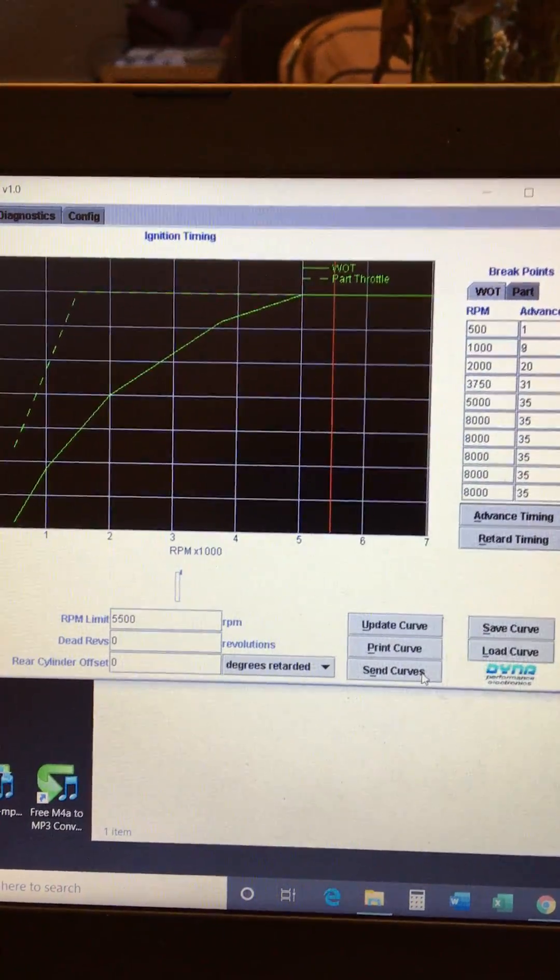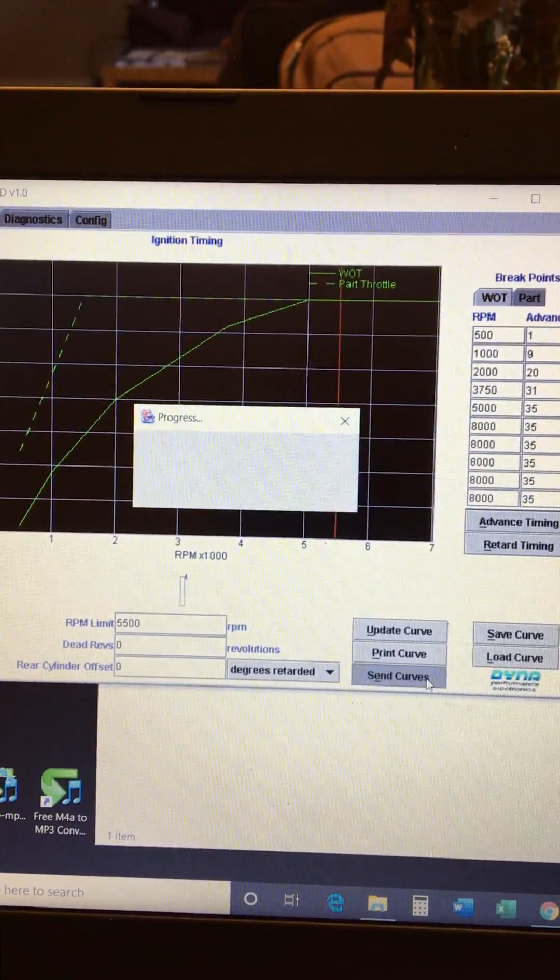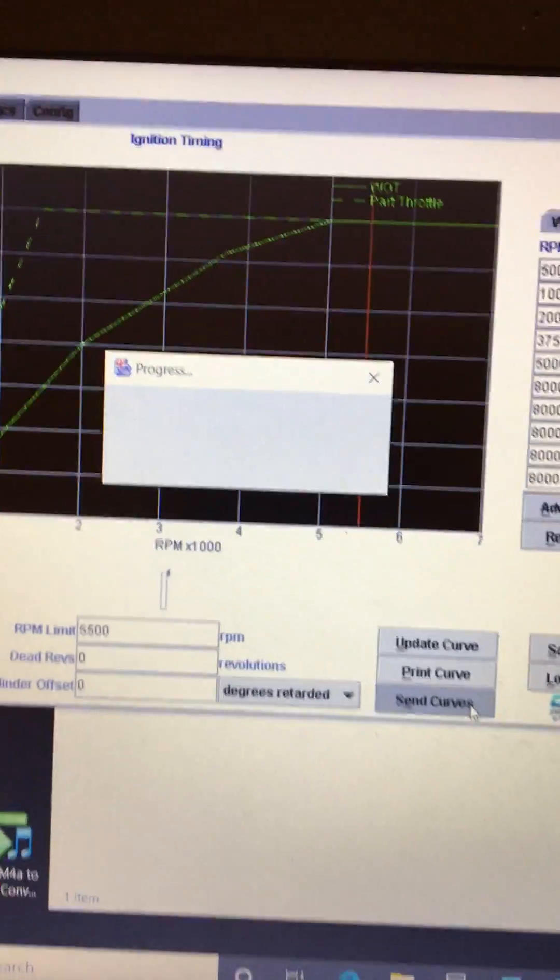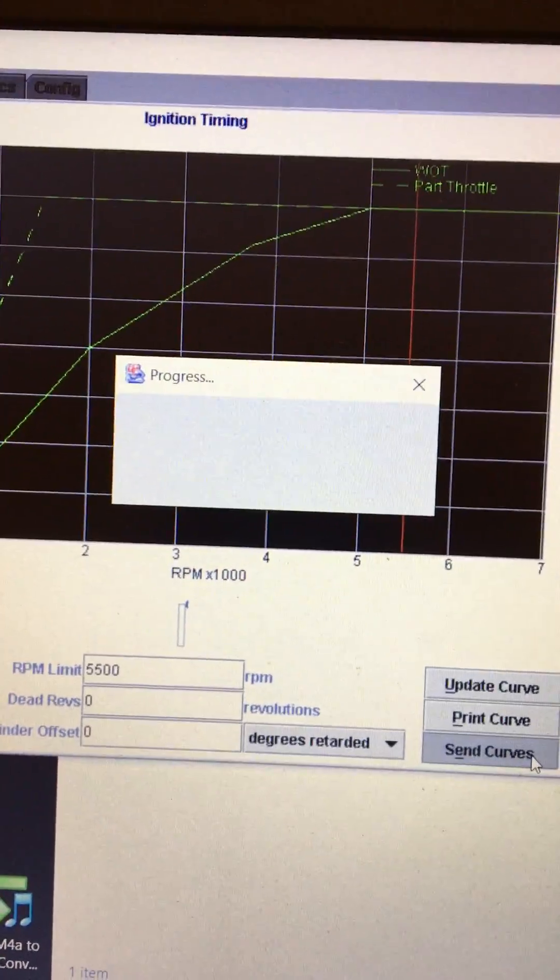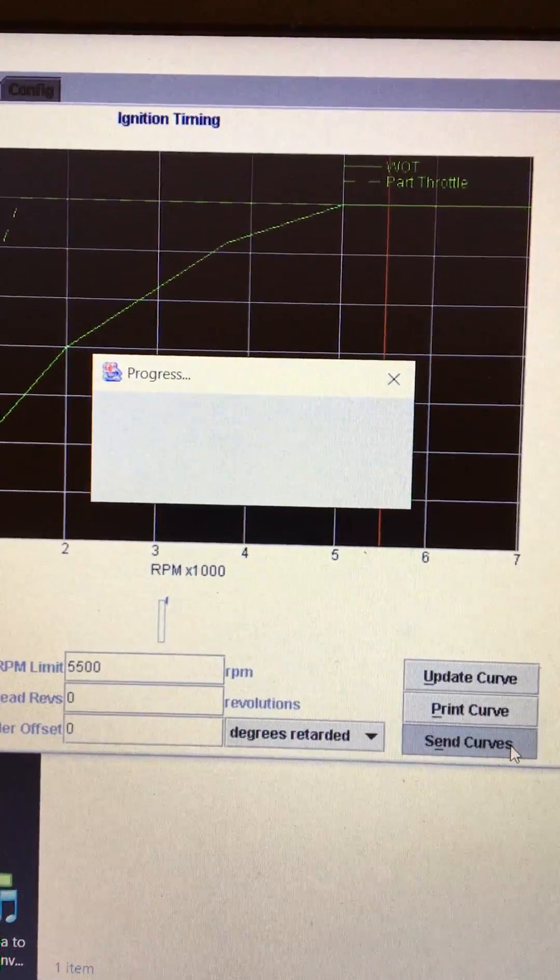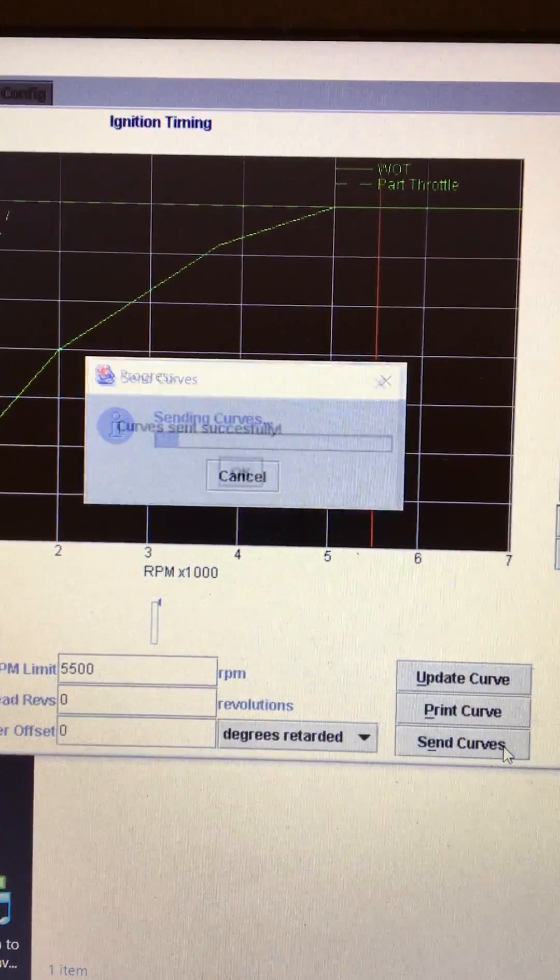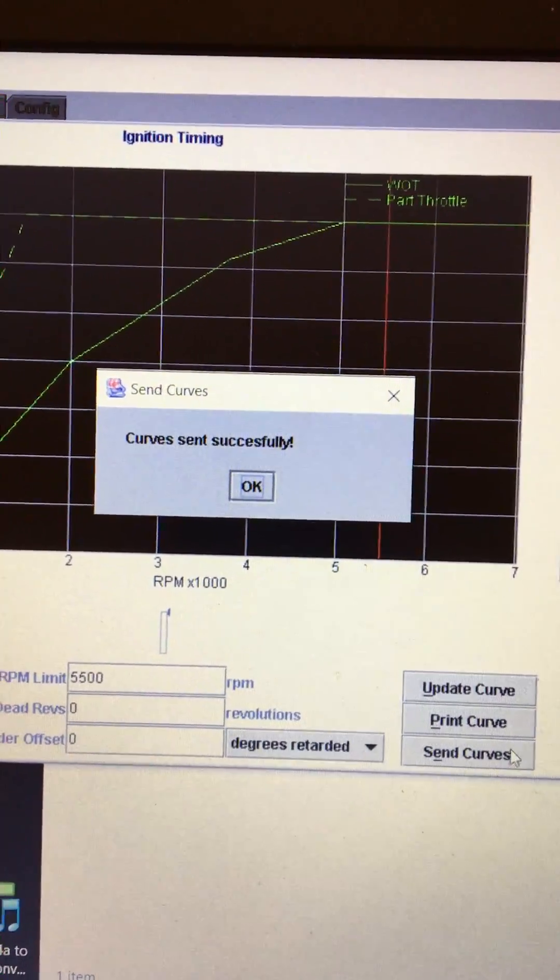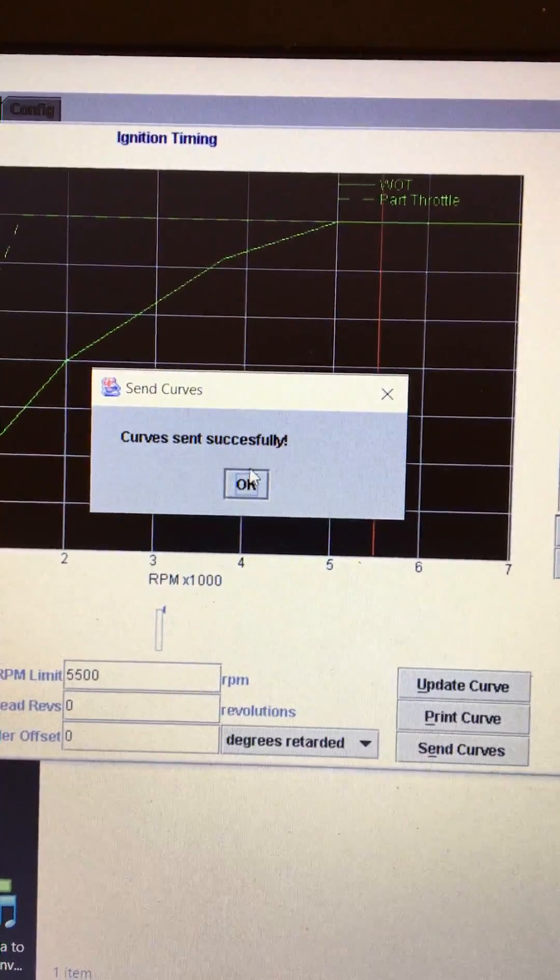And then I hit send curves. I've already done this but I'll do it again. Says in progress curve sent successfully. I click OK and that's all there is to it.